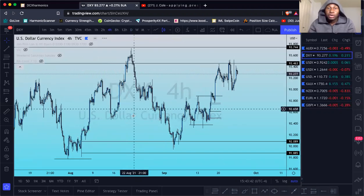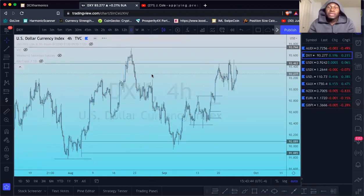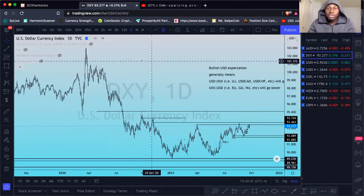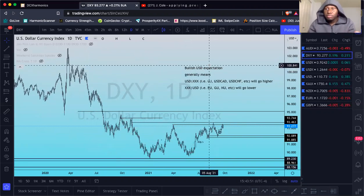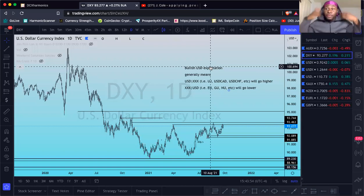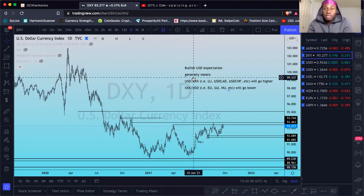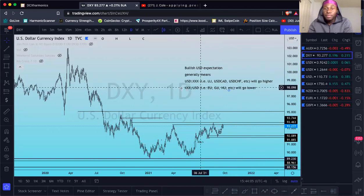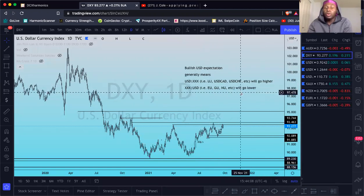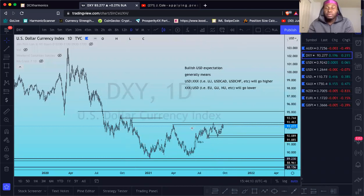When you go on lower time frames, the main reason I like to be aware of what's going on with the DXY is because of this: if we expect to see a bullish DXY, generally that means anything USD/XXX — like USDJPY, USDCAD, USDCHF — will go higher, and XXX/USD pairs will go lower. I don't take it too literally, just use it as input for your own personal charts.